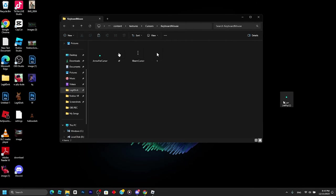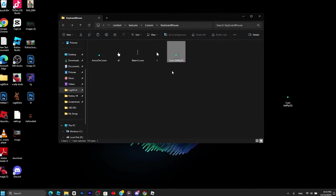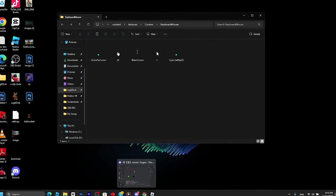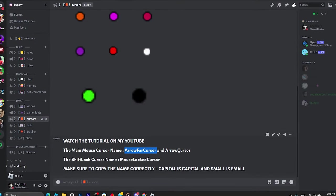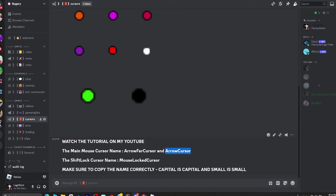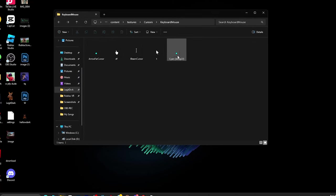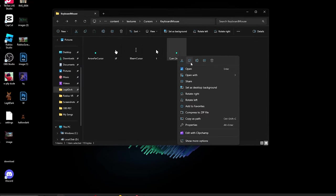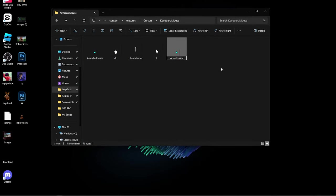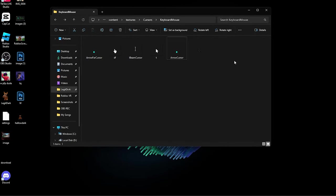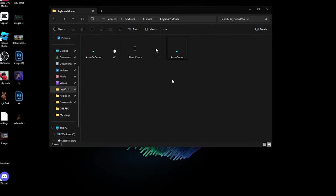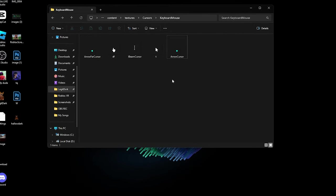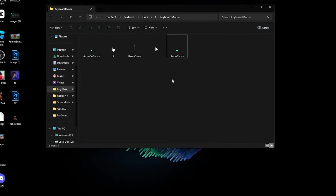Get another custom cursor and drag it in. Go back to my Discord server and copy the second name. Go to the folder, right-click, click Rename, Control+V, and click Enter. Now your custom cursor for your mouse is working. I'll show you how to put the custom cursor for shift lock.